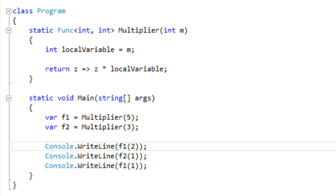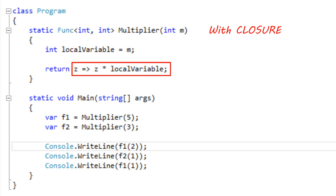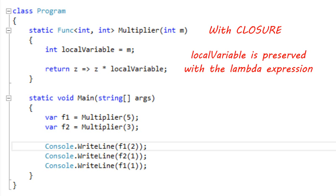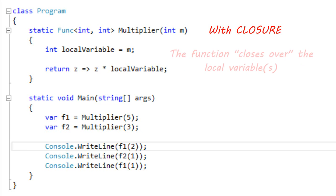Instead, what happens is that when the C# compiler sees this lambda expression and sees that it refers to local variable, the C# compiler takes that local variable and promotes it from a variable on the stack and makes it a variable on the heap. This variable on the heap is tied, for garbage collection purposes, to this lambda expression — or more precisely, to the closure that sits behind the lambda expression. A closure is actually a data structure that sits behind that lambda expression.